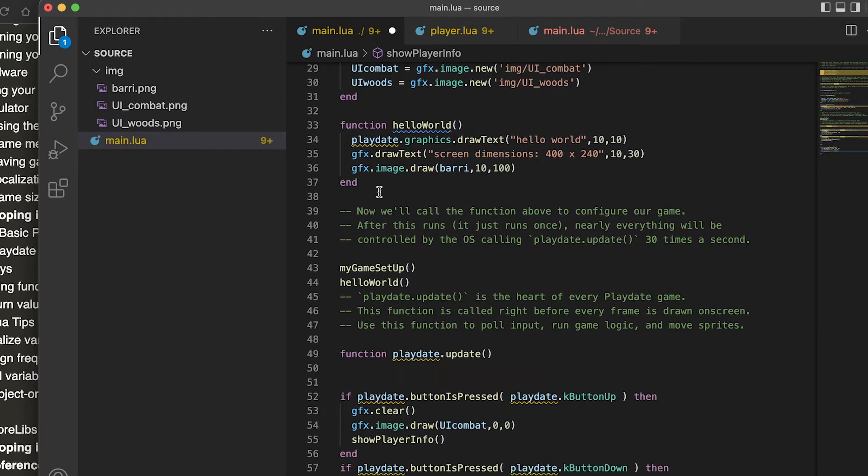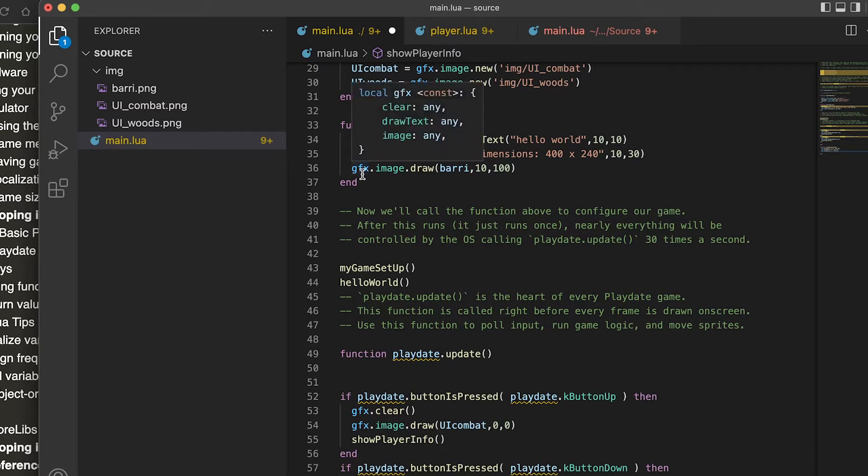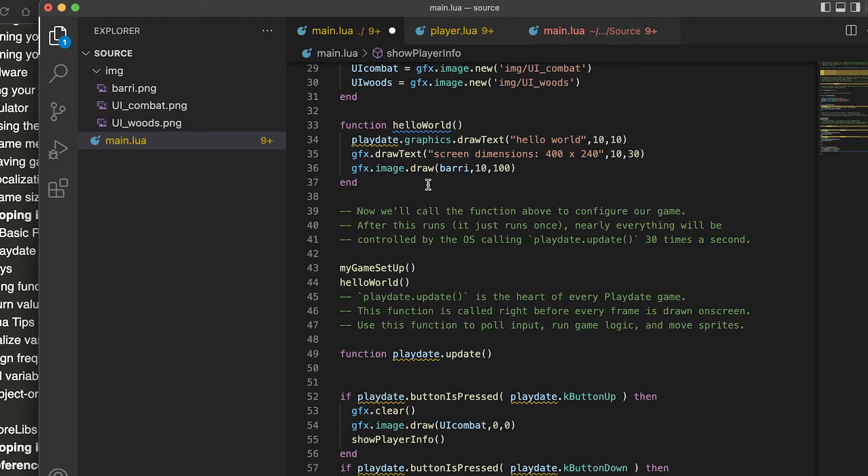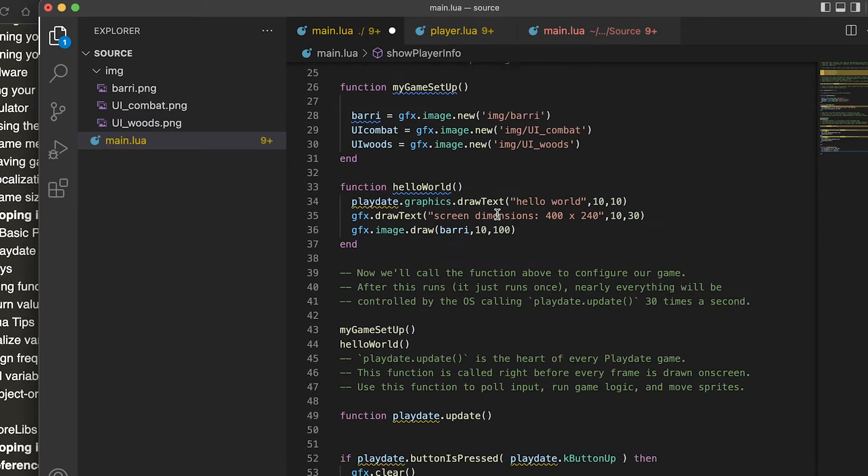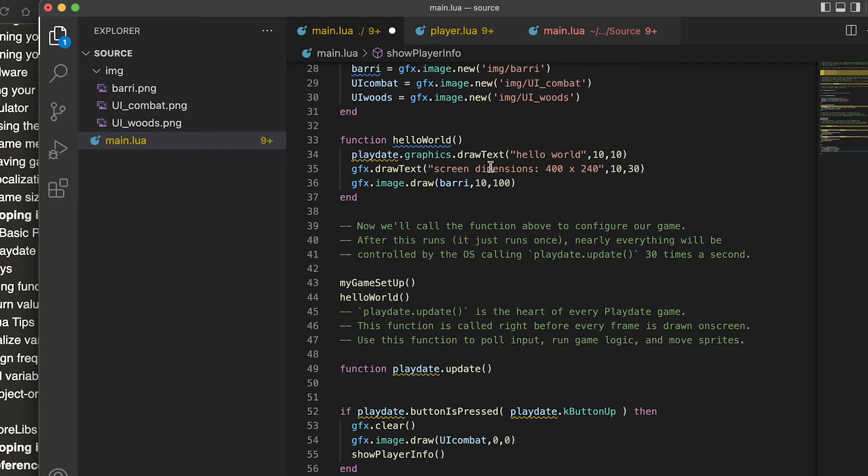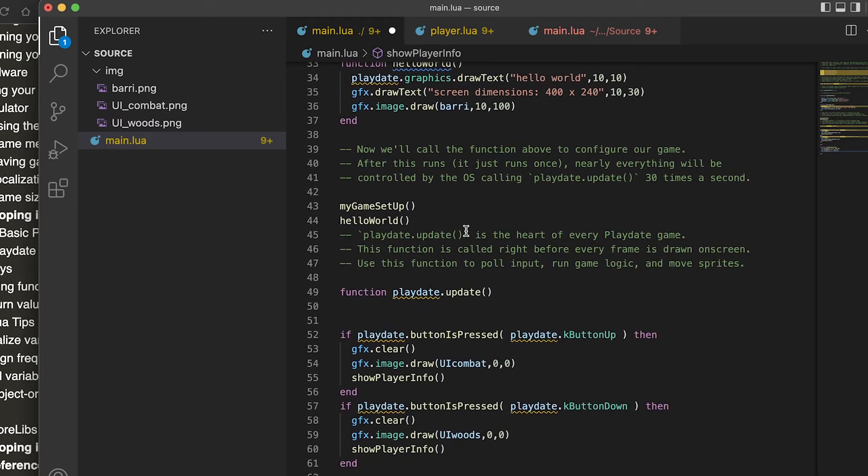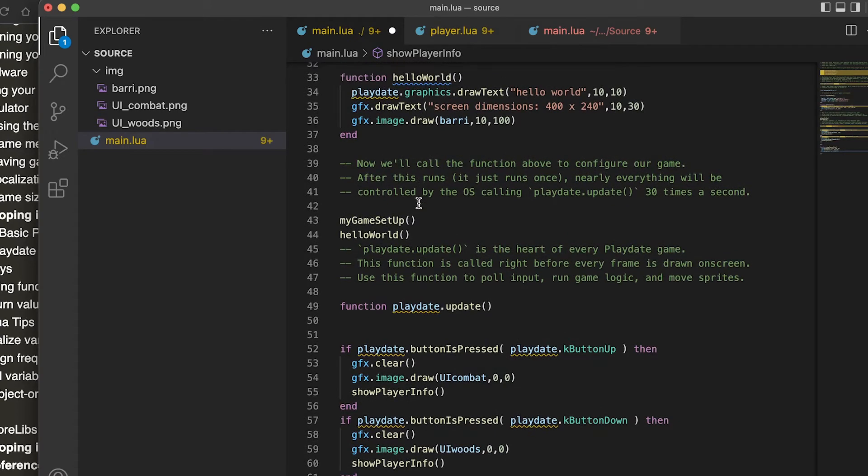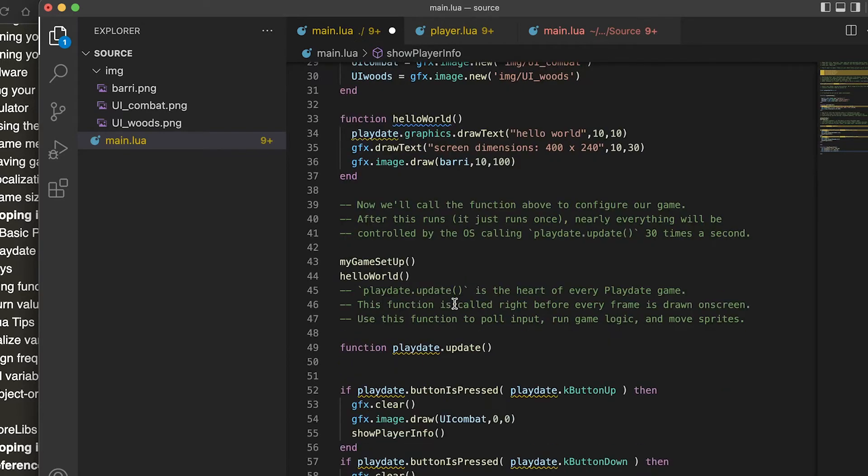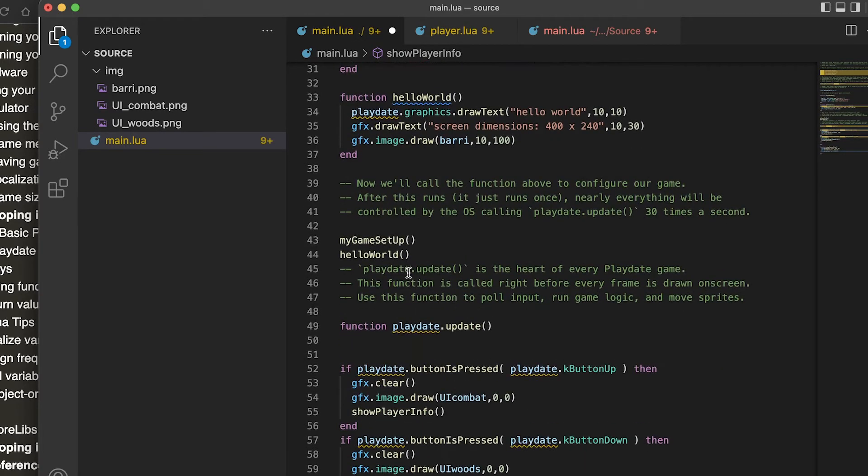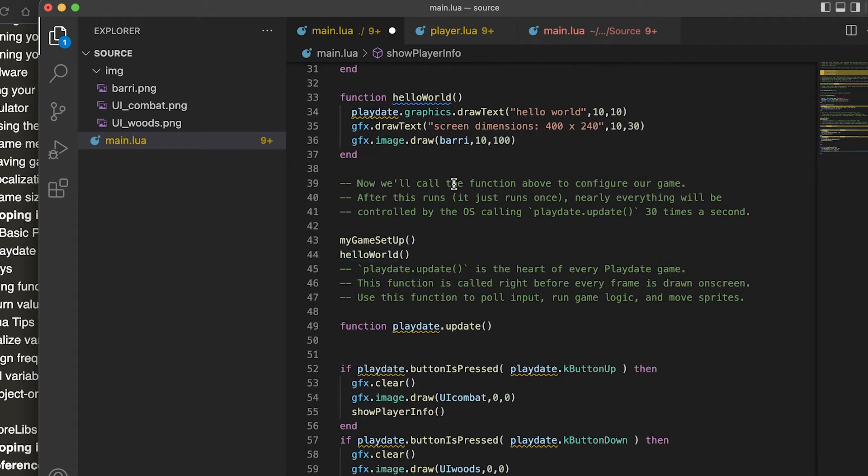To play around with putting graphics on, you do gfx.image.draw, then the graphic and then the x and the y. These are just creating the functions, and then we call the myGameSetup which is setting up these variables for the graphics, and then I run my hello world which is drawing the text and then drawing the image.